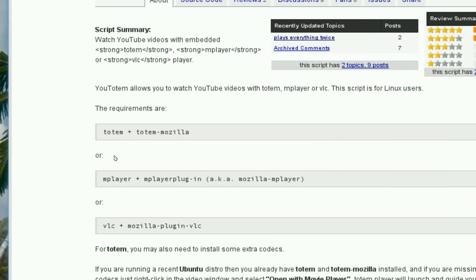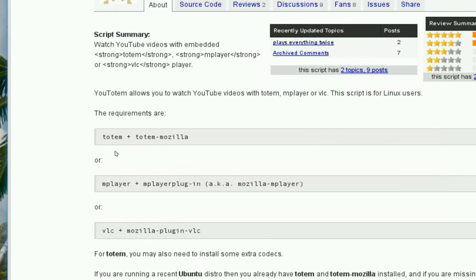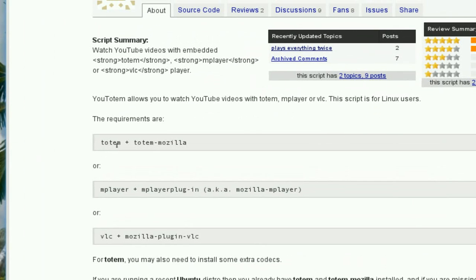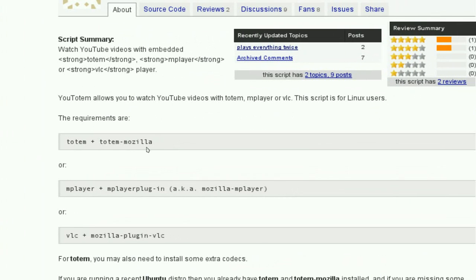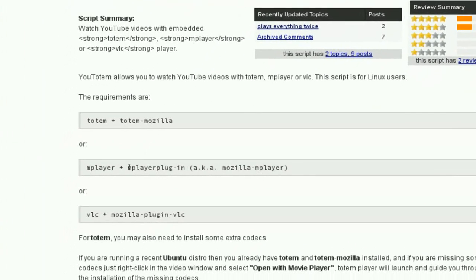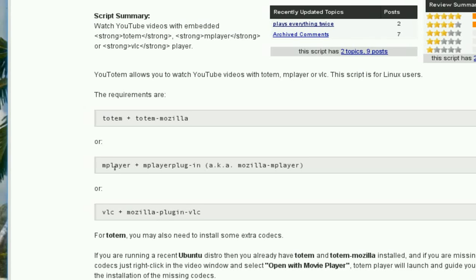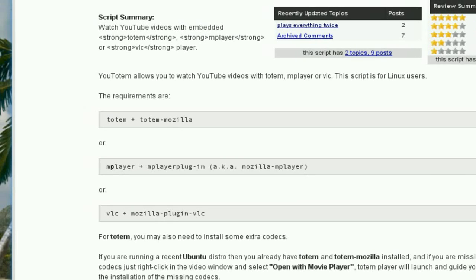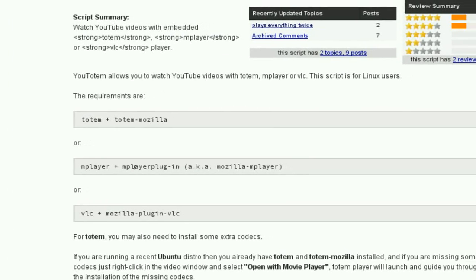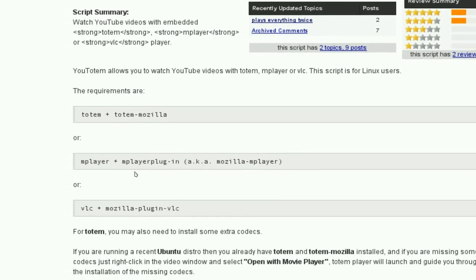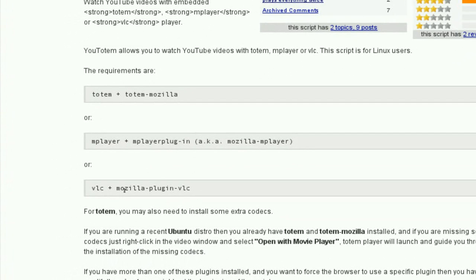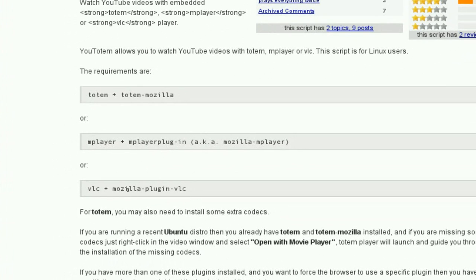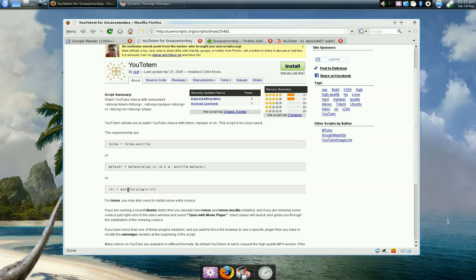If using totem, you have to install totem and the totem Mozilla package and all the codecs. Same thing with mplayer - you need to install mplayer and the mplayer plugin. VLC and the VLC Mozilla plugin. We're going to use VLC for this example.